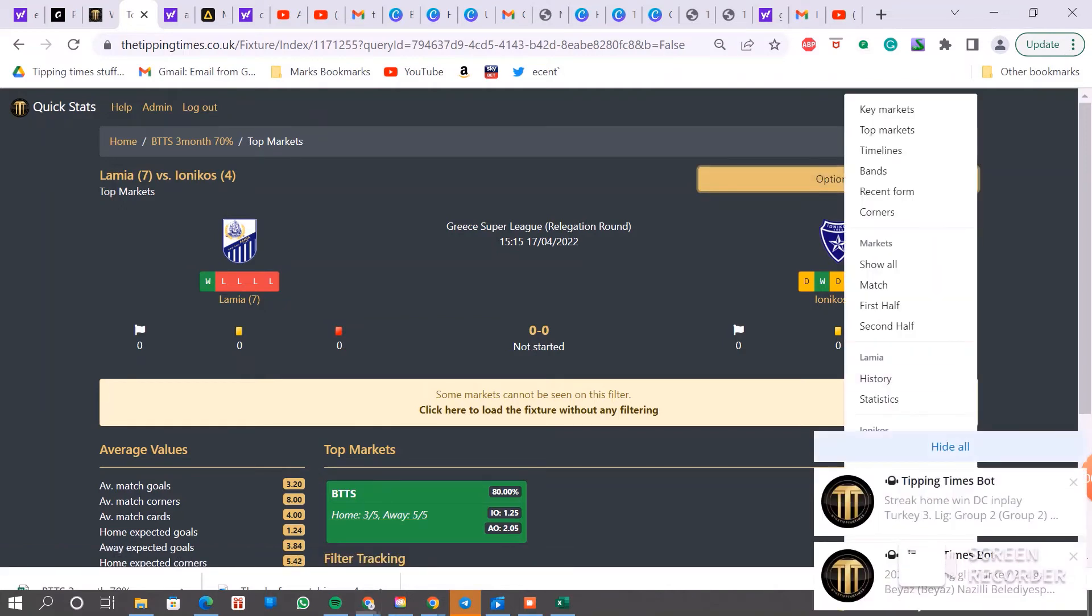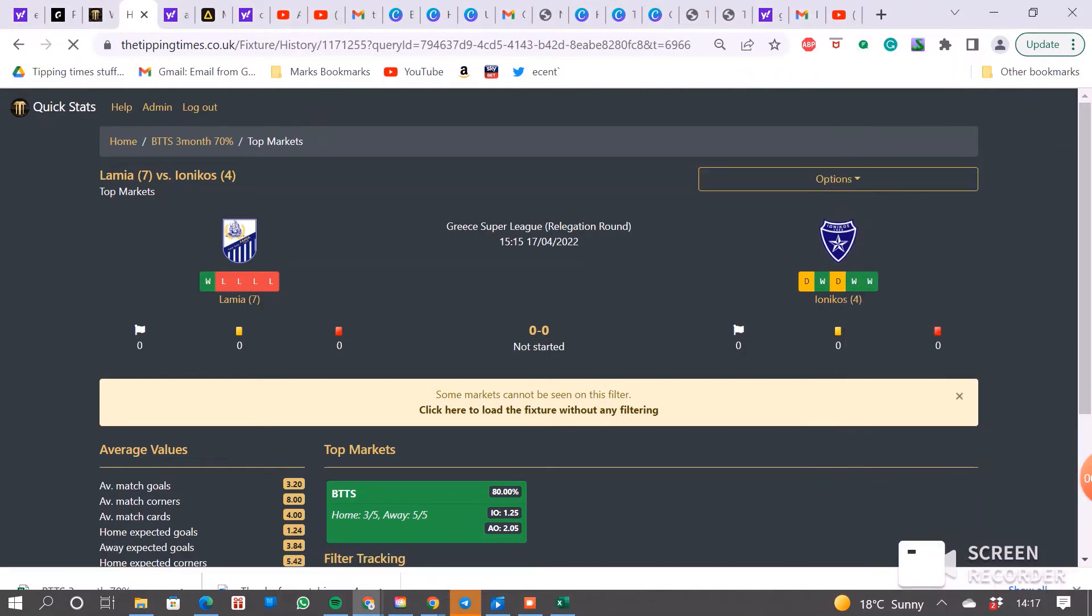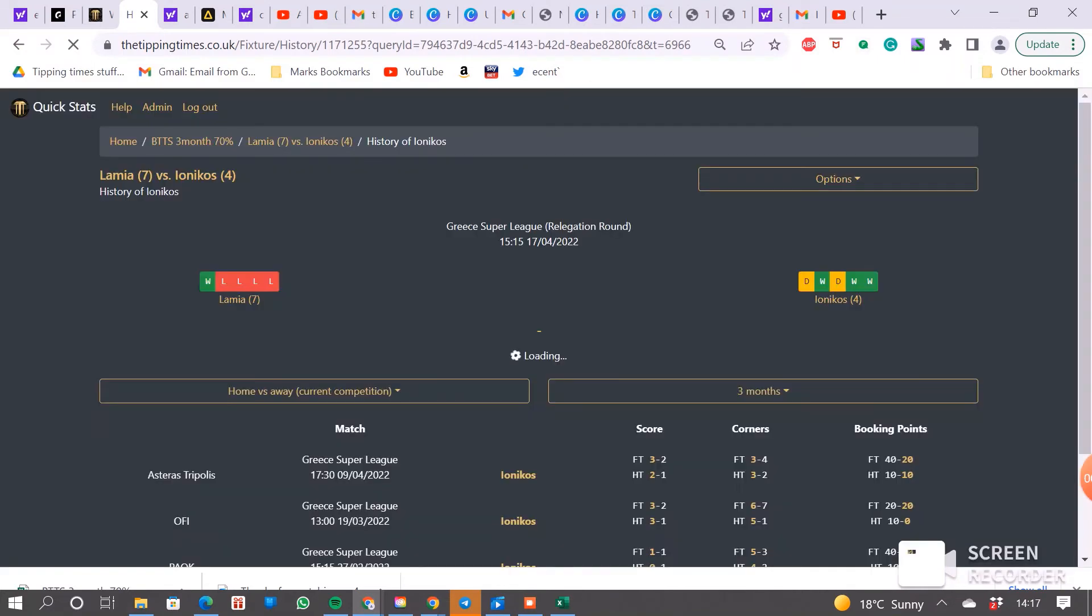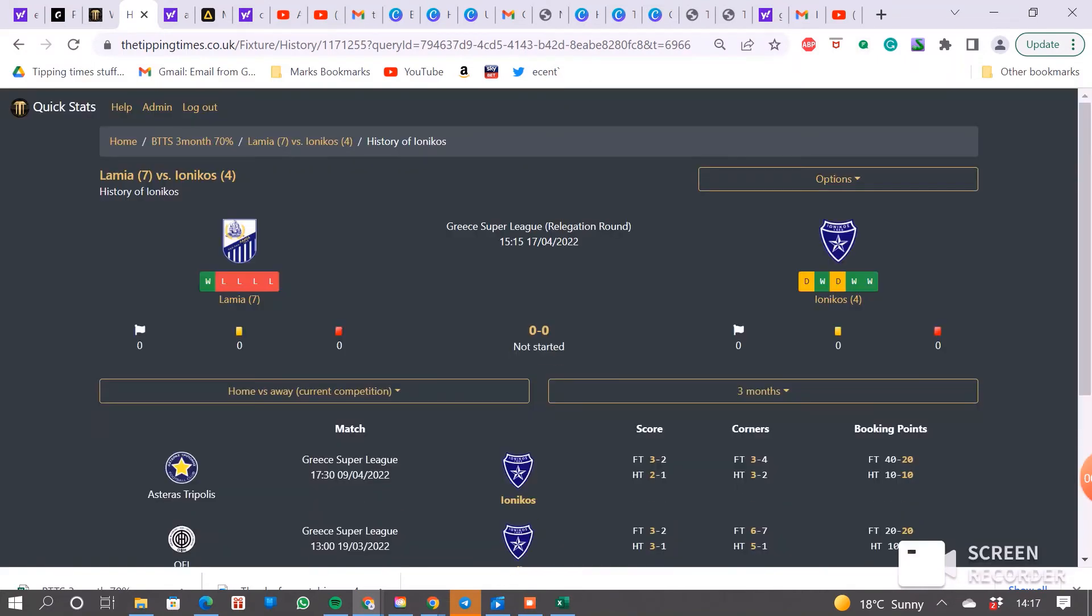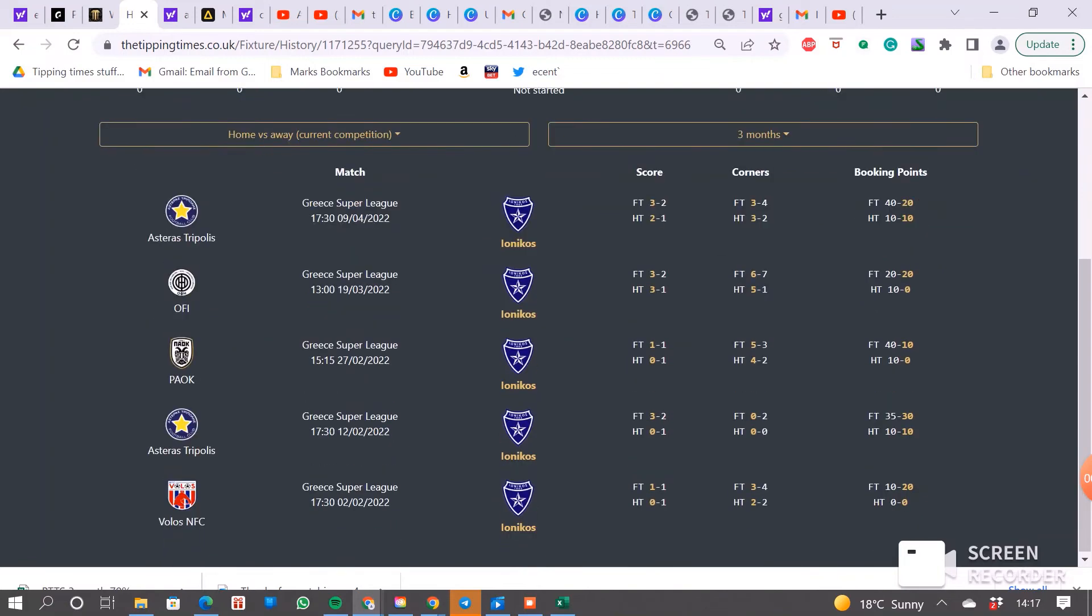And then if we click on the options, you can look at the history of each side. So full-time score there, there, there, there, there.